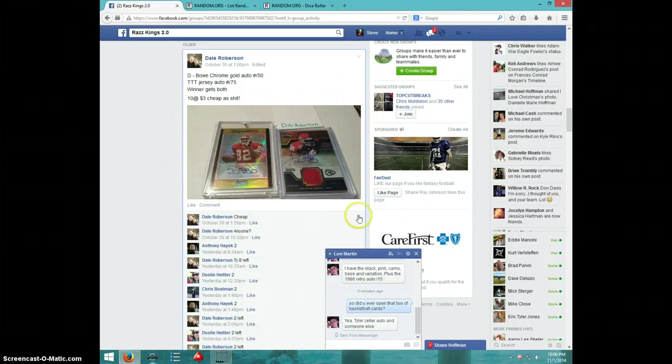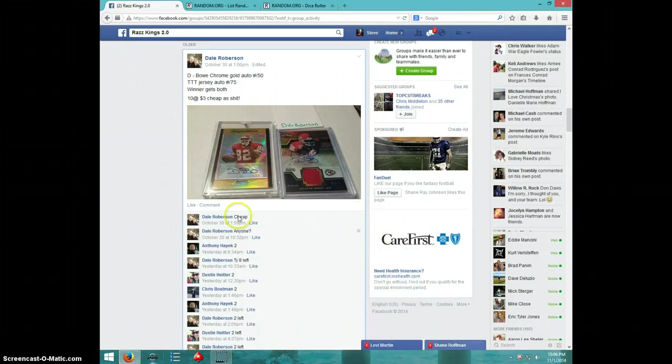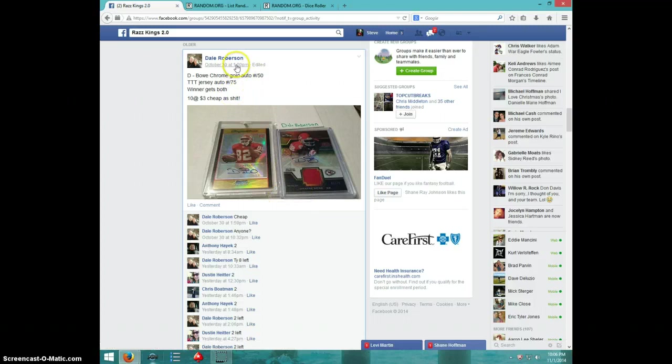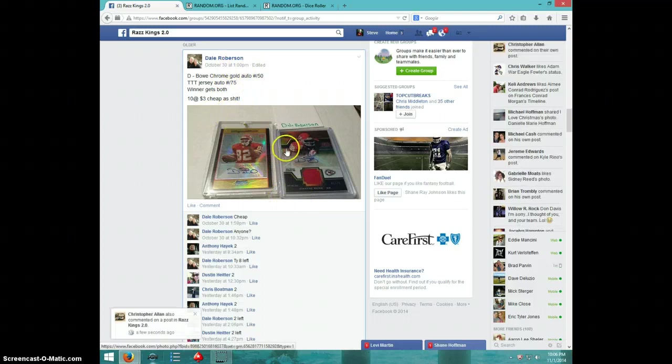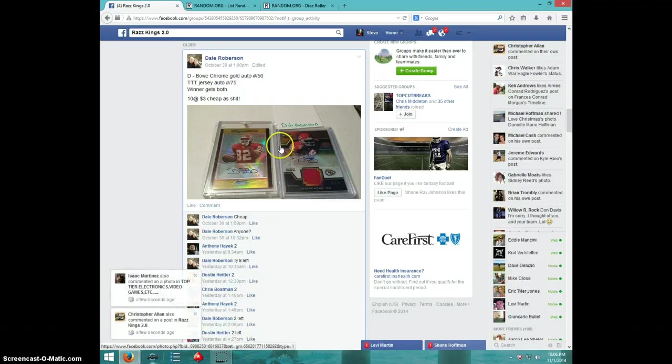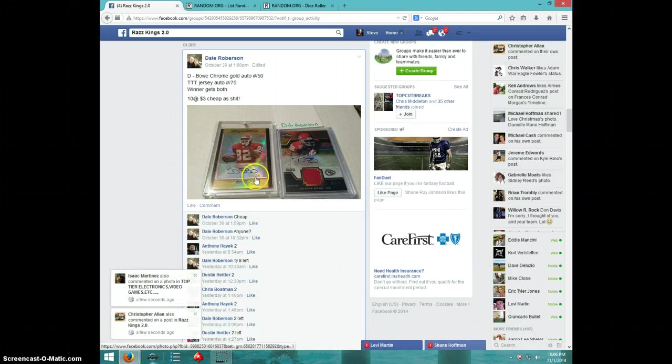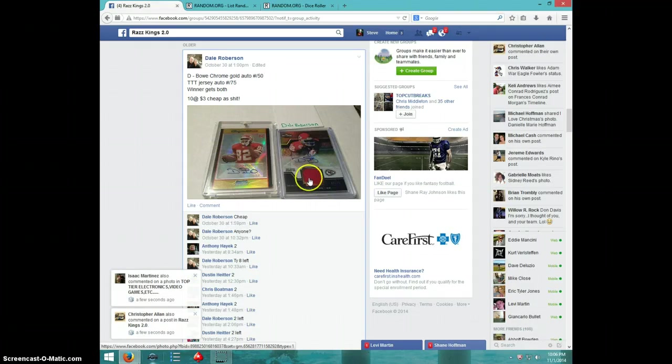Hey guys, this is Steve. I'm doing a video for Dale for the Dwayne Bow. I think it's Bowman Chrome Gold numbered to 50 and Triple Threads numbered to 75.